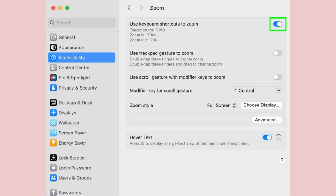Step 3. Toggle the switch next to use keyboard shortcuts to zoom so that it turns green. After doing so, you can make use of three different key presses.